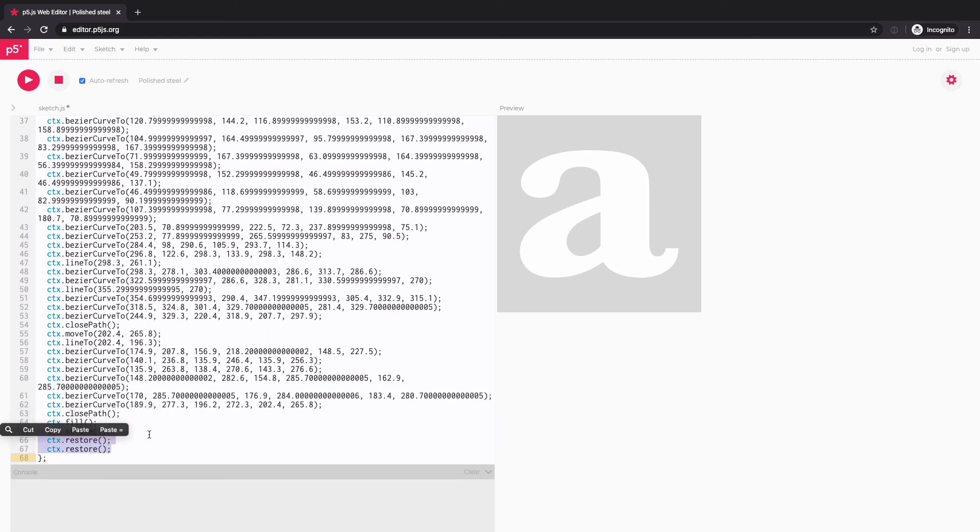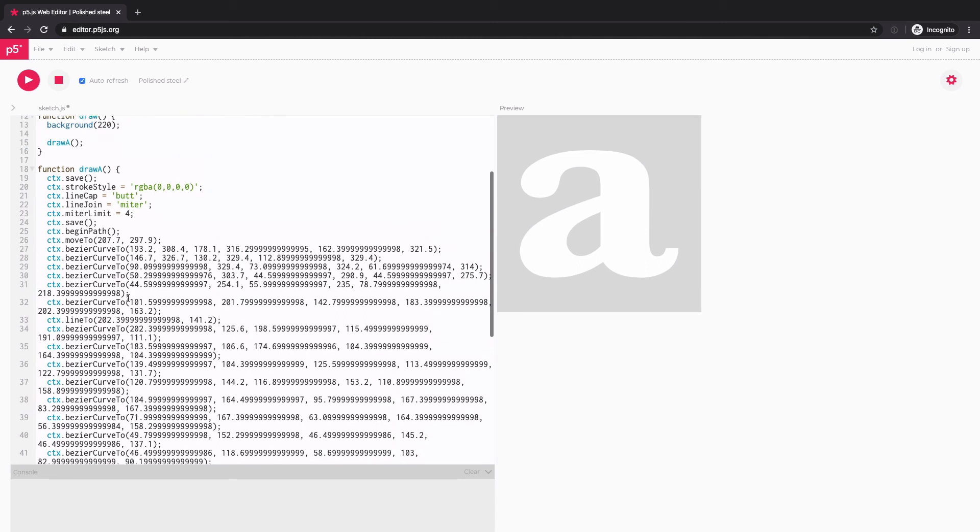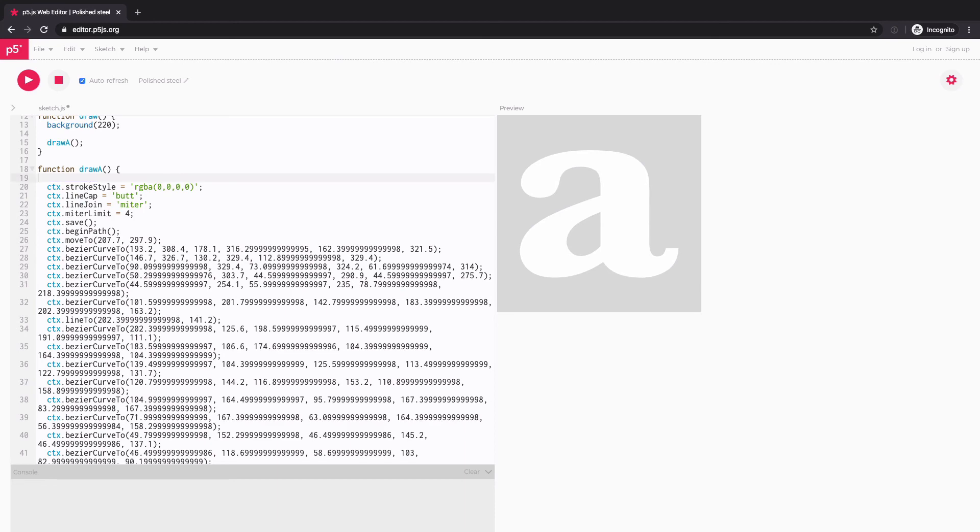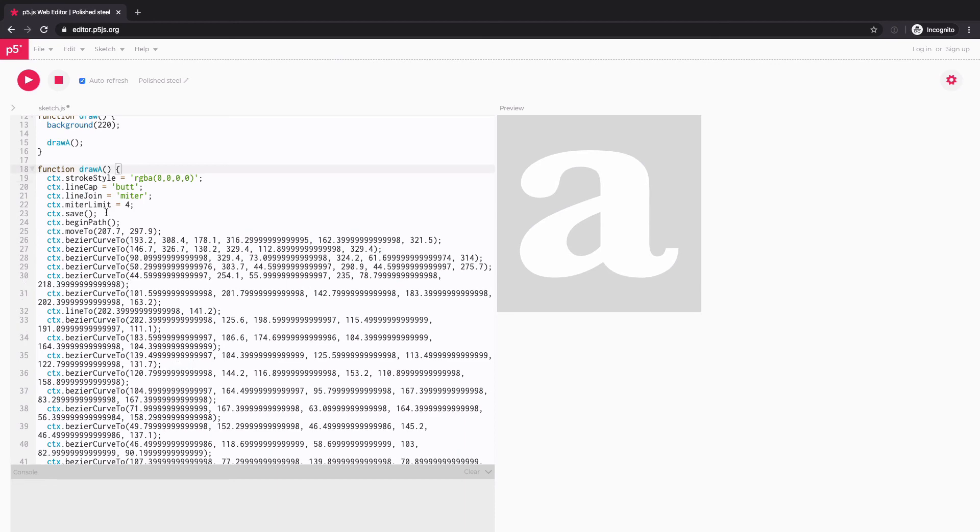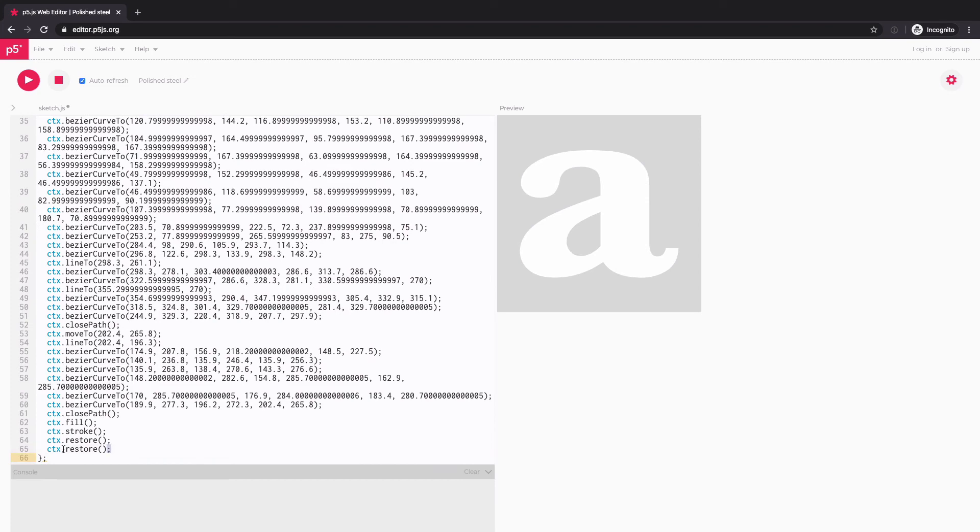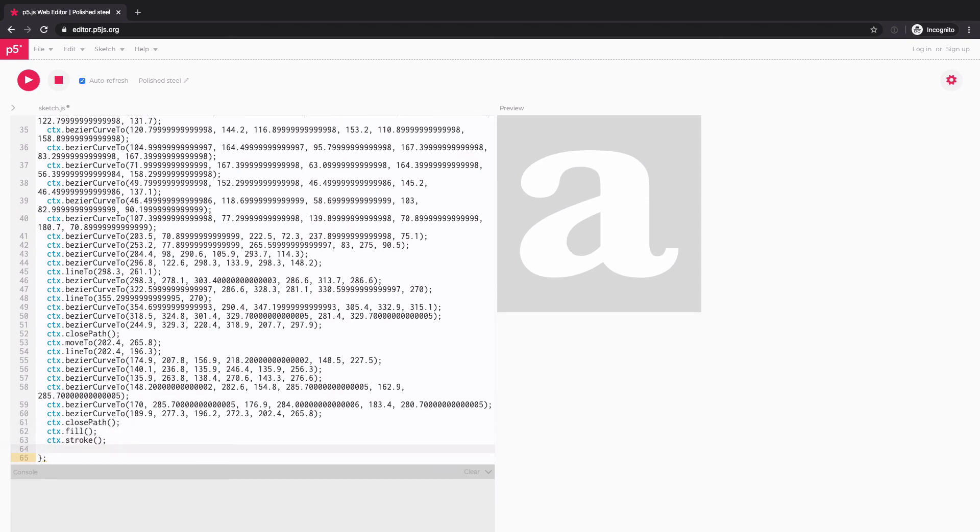So save and restore function, they sort of work hand in hand. If you know how to do transformation in P5, like translate, push, pop, so that's what it's for. But again, I'm not really doing any transformation in this example. I'm also going to delete these two save functions and restores as well.